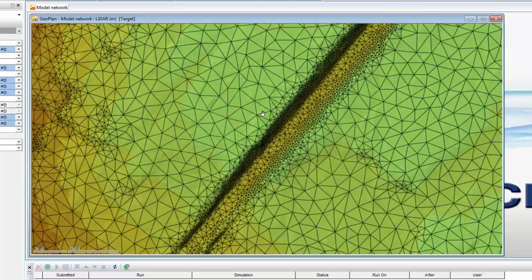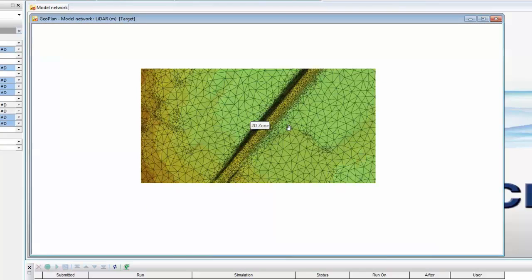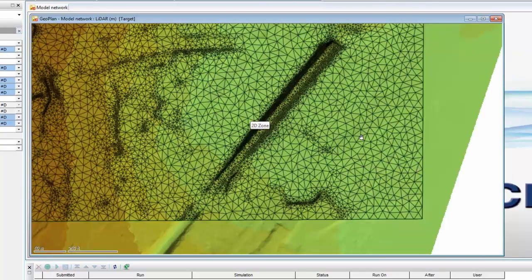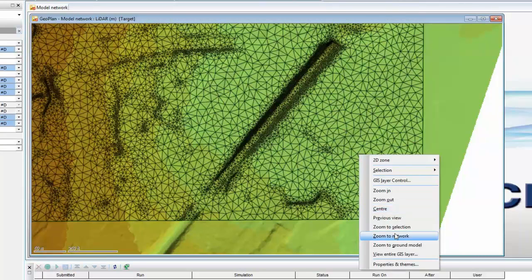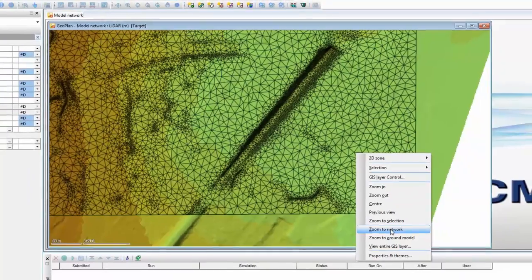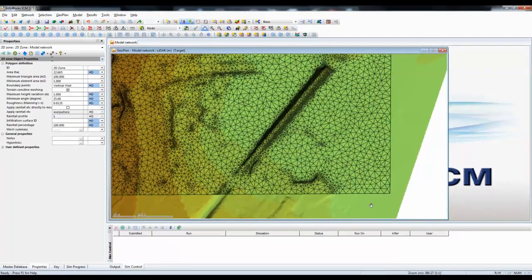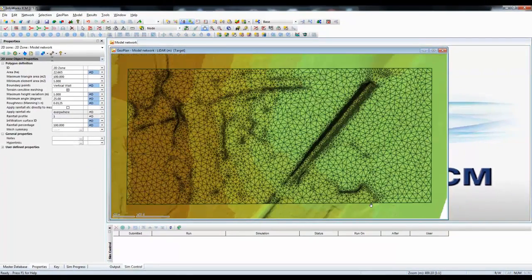This function is available as standard in the software, but obviously using it, as well as creating a better mesh, will obviously increase the number of triangles quite dramatically. That's an example of using Terrain Sensitive Meshing inside InfraWorks ICM in order to take account of steep changes in terrain over the area of the 2D zone.